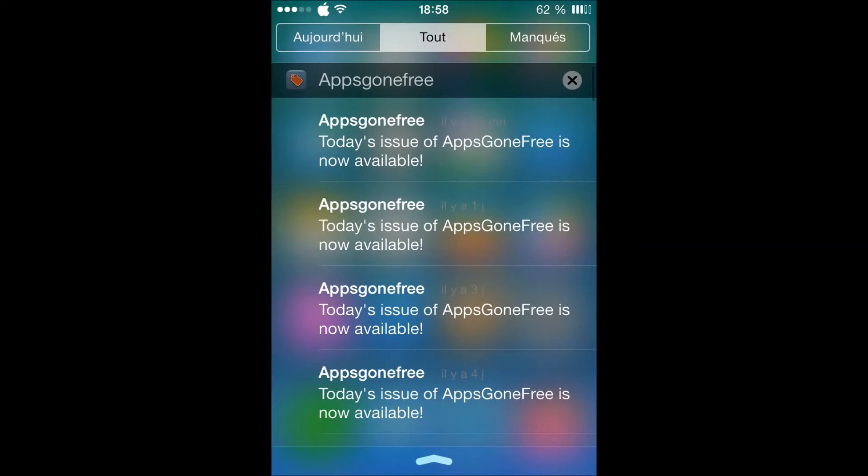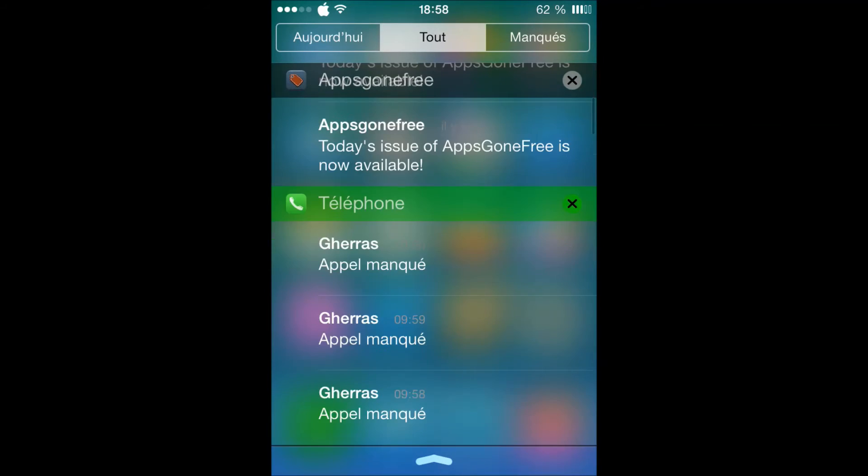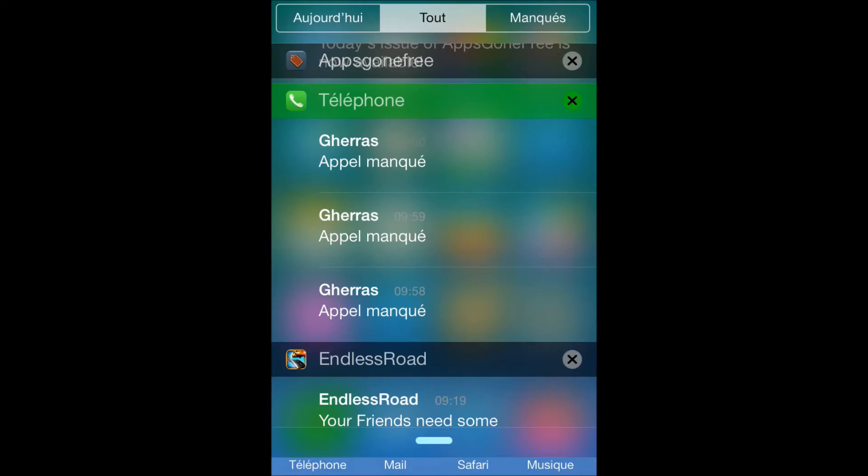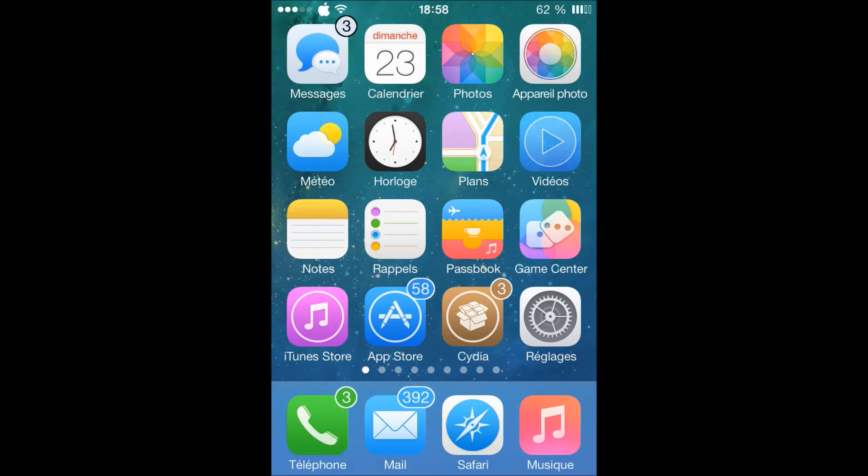So guys, this tweak is available in one repo. If you want to install it, I'm gonna leave the repo in the description. So guys, let's go and let's see this tweak.